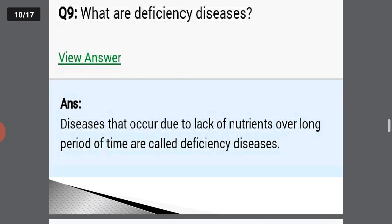What are deficiency diseases? Diseases that occur due to the lack of nutrients over a long period of time are called deficiency diseases.